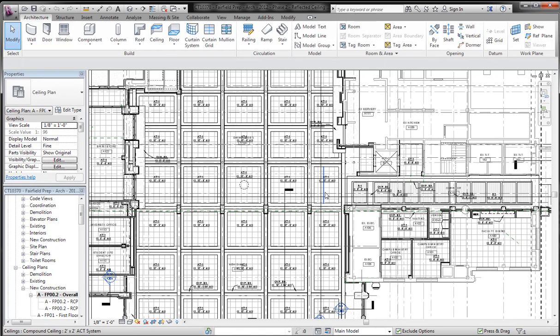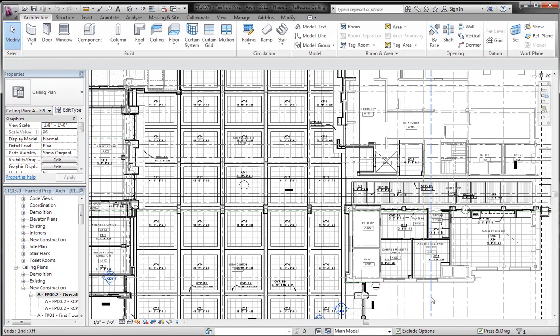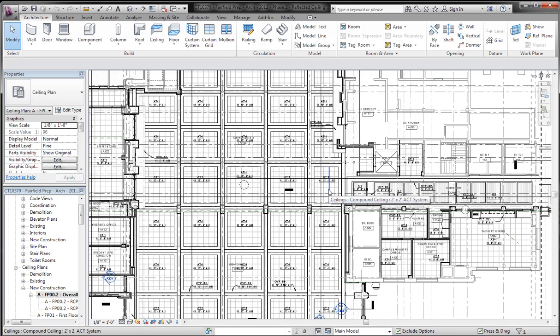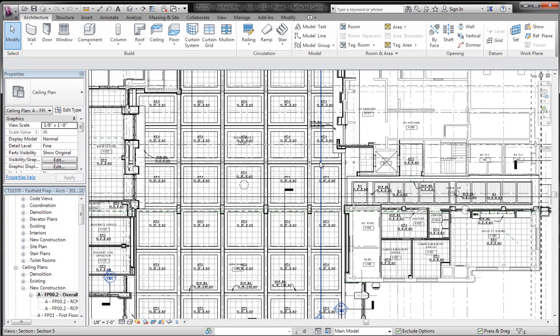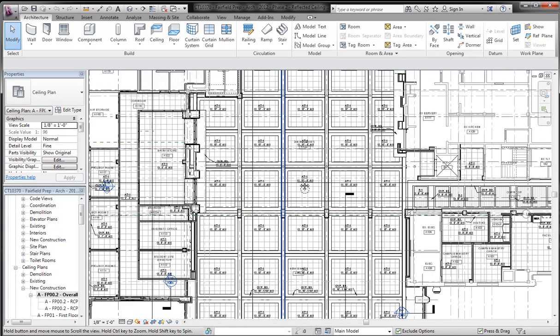So the basic idea is you have a ceiling plan, which I'm showing here, and you want to be able to change the heights of some of these ceilings. Now when you start getting into a lot of different ceilings, different heights, and different extrusions, it gets tedious to select each ceiling and change the height.